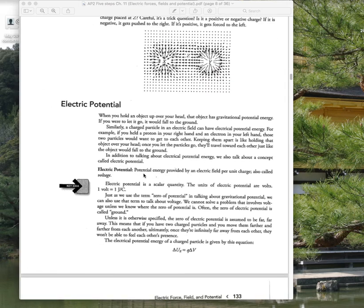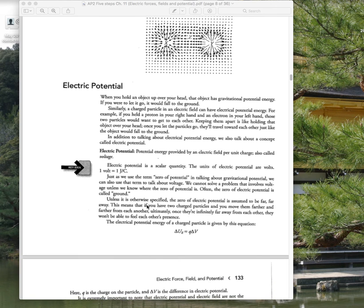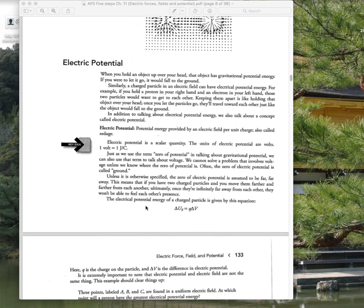Voltage is potential energy per unit charge. It can be called voltage or potential difference when going from one point to another. It is a scalar quantity; units are volts, and a volt is a joule per coulomb. It can be positive or negative.